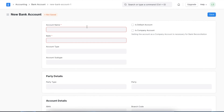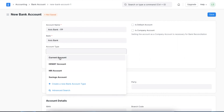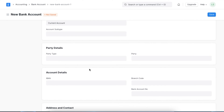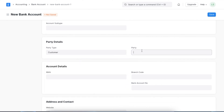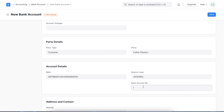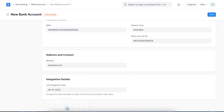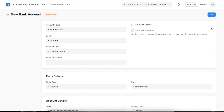Click on Bank Account. Once we do, we can add an account name, bank name, account type, and use these checkboxes to select if this bank account is a company account and if it is to be used as a default account as well. We can add additional details to the bank account like party details, account details, website, and integration details. Once we have added all the necessary details, we can save this bank account.